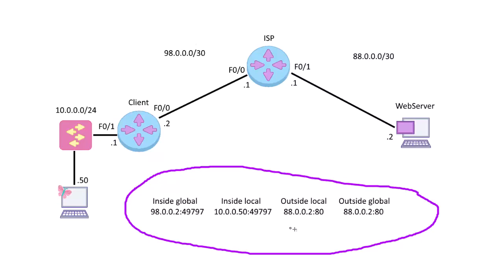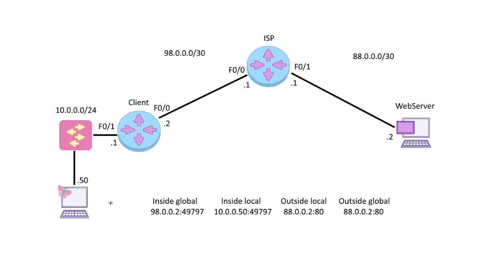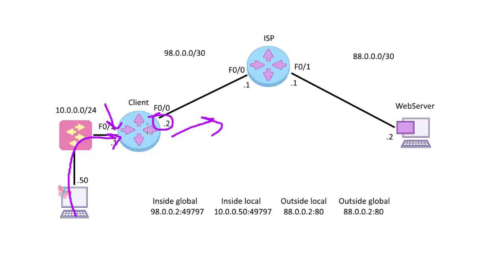So as the packet goes out, just to go through the logic, we need to access the web server, it goes to the client router. The client router will see, oh, it's coming from the 10 network, better translate it because of my access list. This is the inside interface. So what am I going to translate it to? The source address. Well, I'm going to translate my source as the packet goes out to the web server. I'm going to translate it to this on the interface, .2. So now my source, instead of 10.0.0.50, is going to be 98.0.0.2 as it goes on the internet.